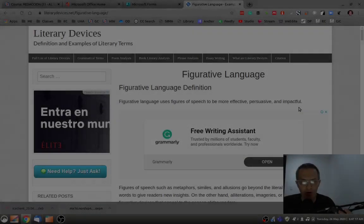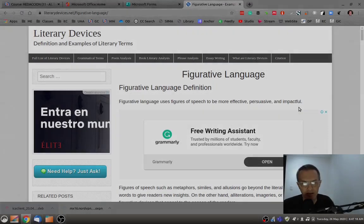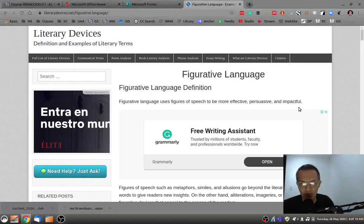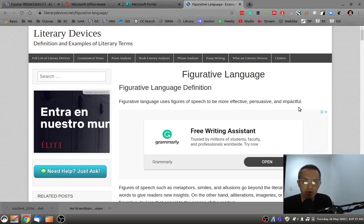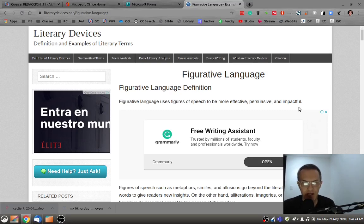For those of you who are taking academic and creative writing, this week we're going to have a review of figurative language.